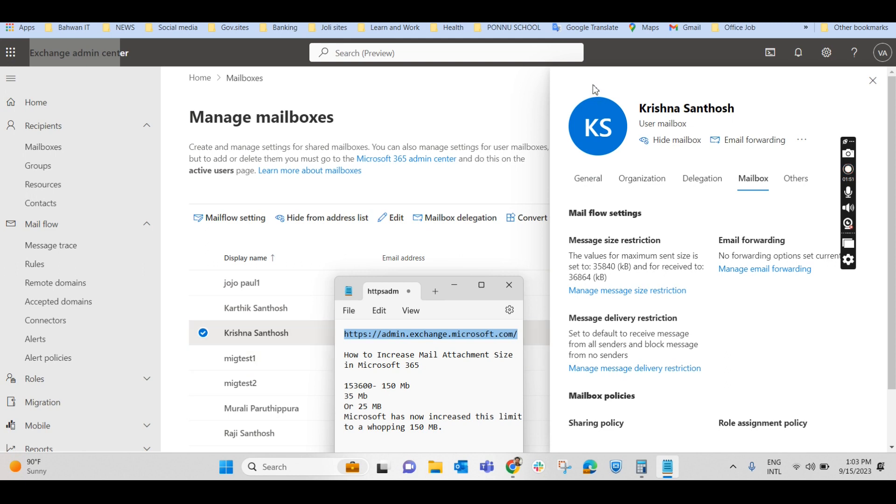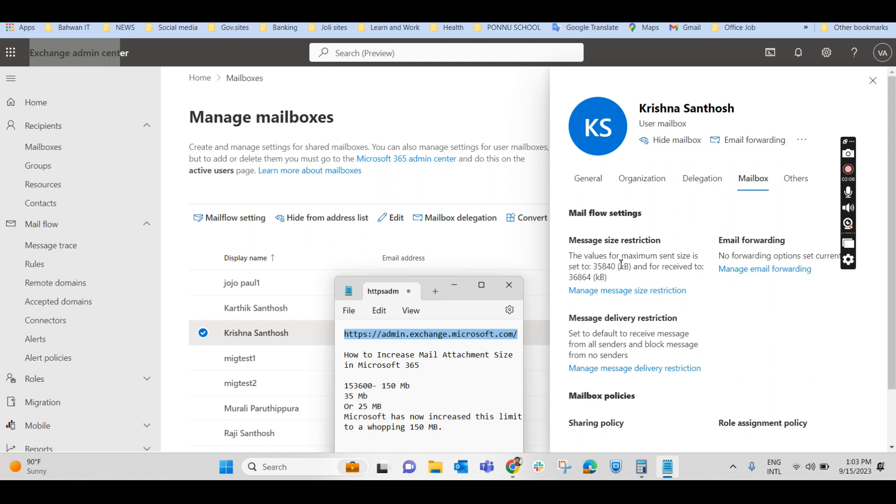So once you click on this, it will show you this particular page here in the right-hand side where you have General, Organization, Delegation, and Mailbox. Click on Mailbox. It will show you message size restriction. The value of maximum send size is 35 MB, which is 35,000 divided by 1024. So for this particular user, he can attach only 35 MB with mail.